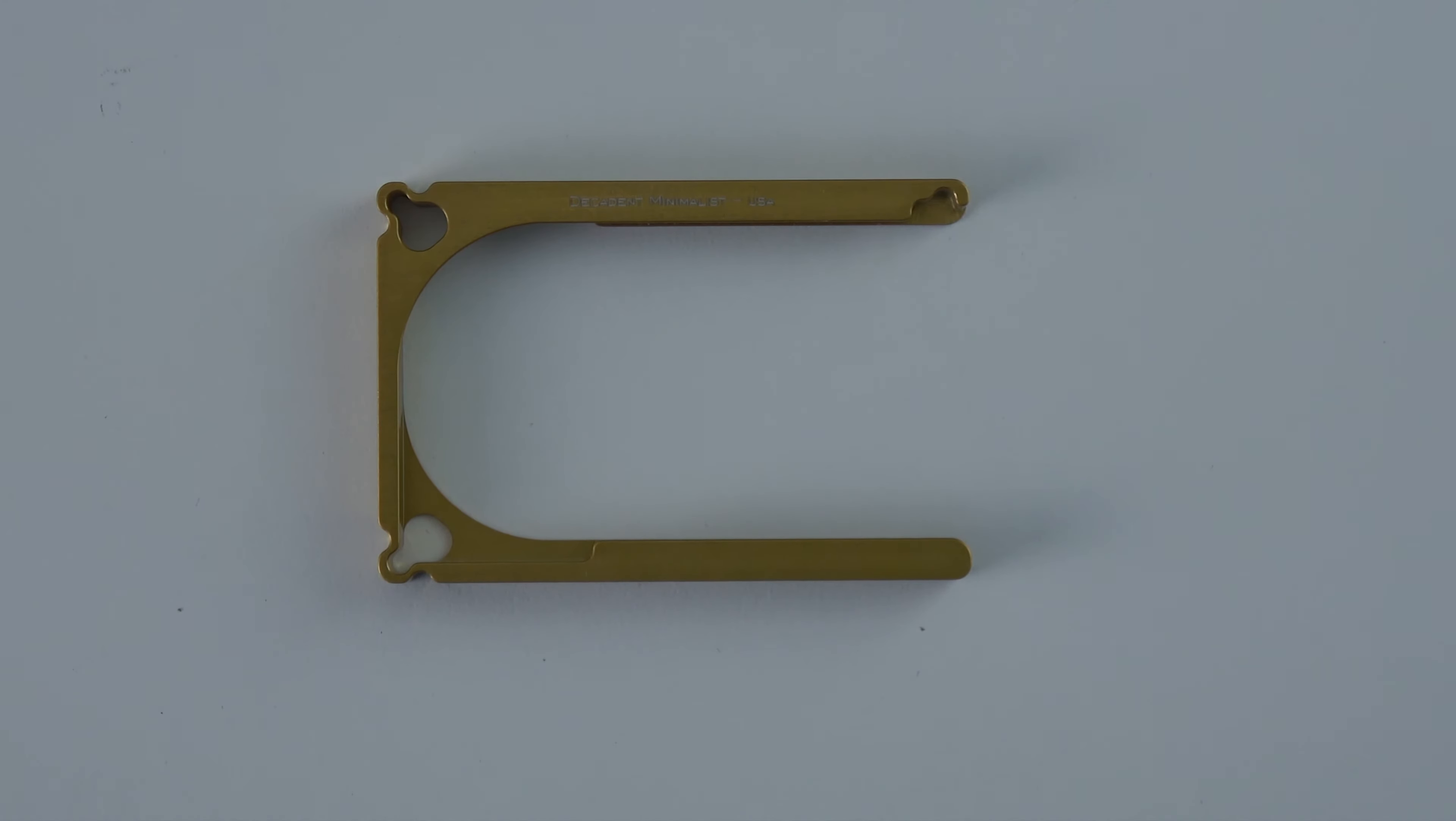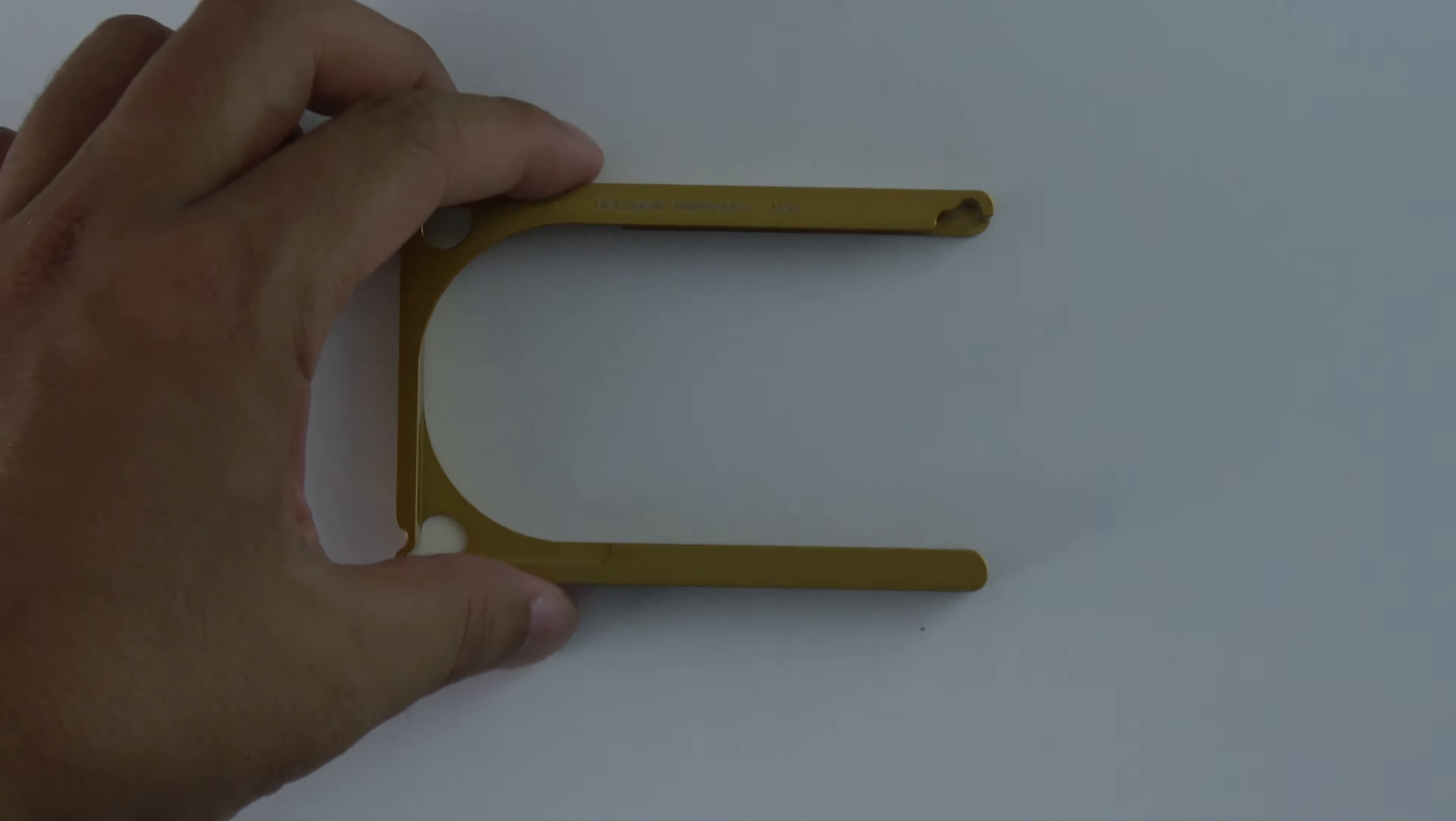Hello guys, welcome to another review. This is a review of the Decadent Minimalist Wallet. It's a really precisely milled piece of aluminum. This one here is in a gold color, but you can get it in just about any color you want.